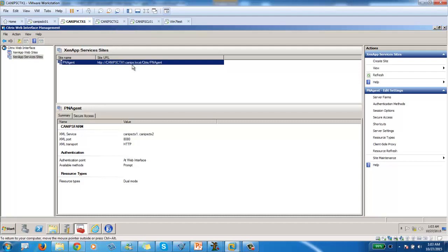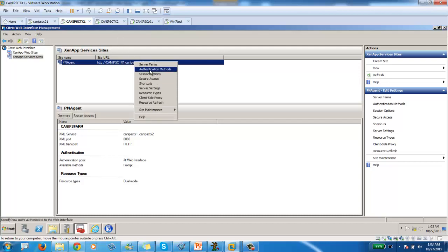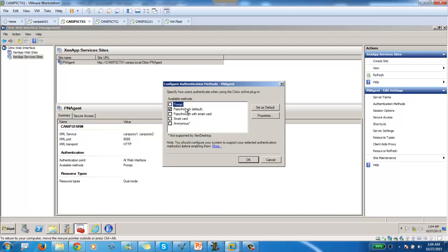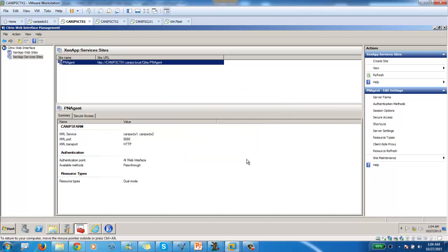We can actually, first of all, here, I can go into authentication map. So within authentication, for now it's saying prompt the user for authentication. Now what we're going to do, we're going to select pass-through authentication. Pass-through authentication is, this is a default authentication. So we're going to select pass-through authentication. We're going to select okay.